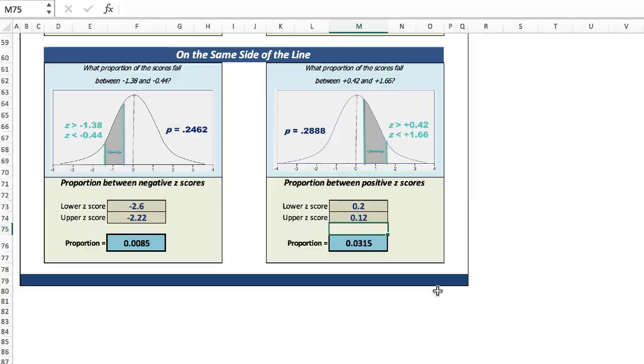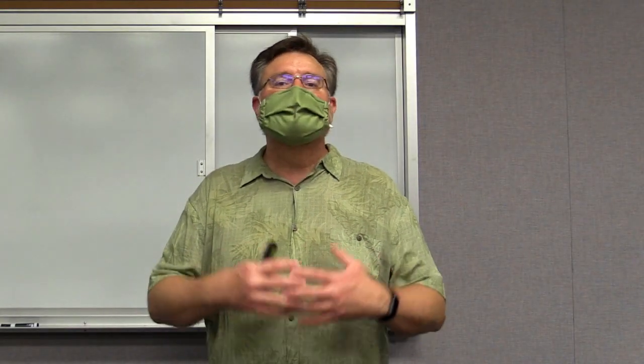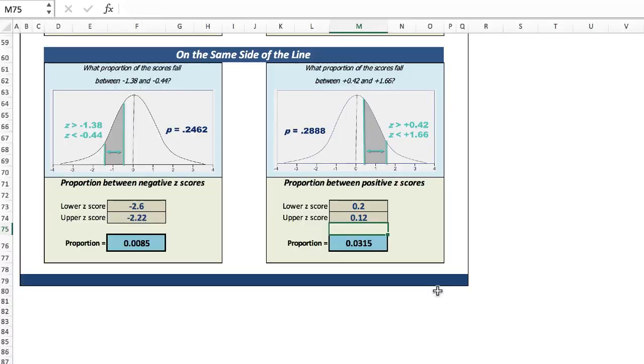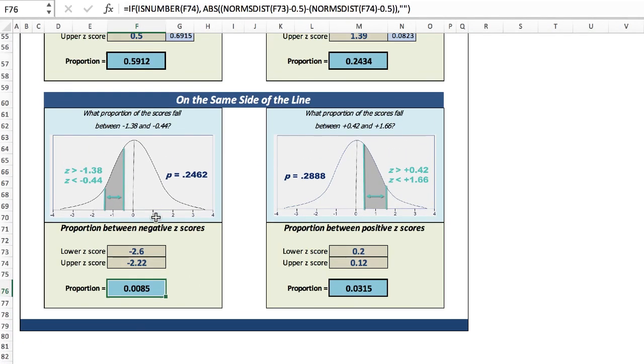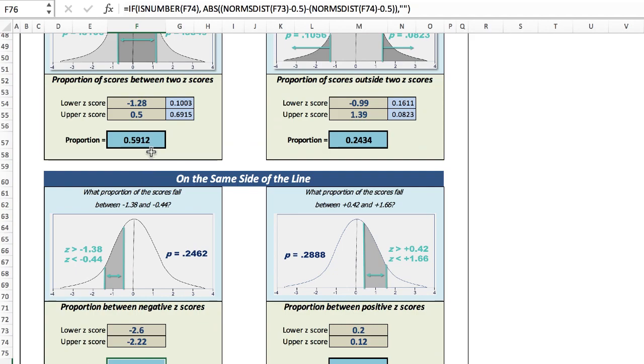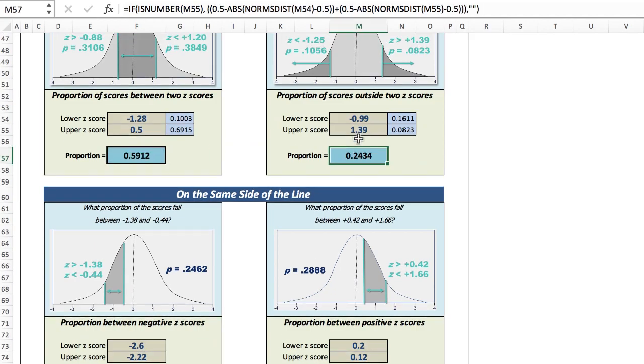I hope you find this spreadsheet much easier to use. You enter a number, get the proportion — it does the math for you. You can also look at the formulas; nothing is locked down, everything is visible, so you can see how the formulas are constructed and use them on your own as well.